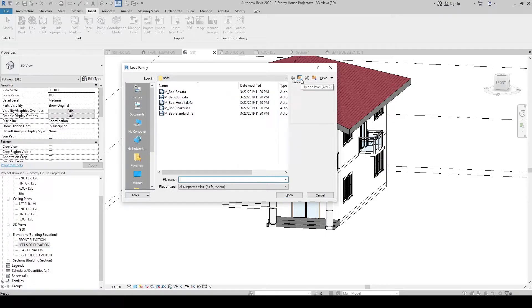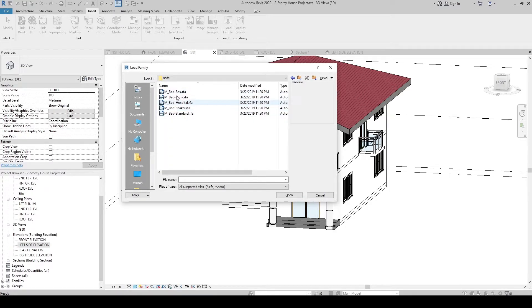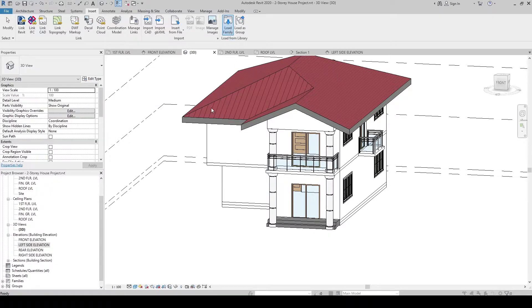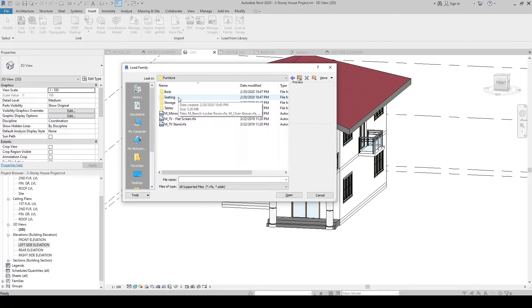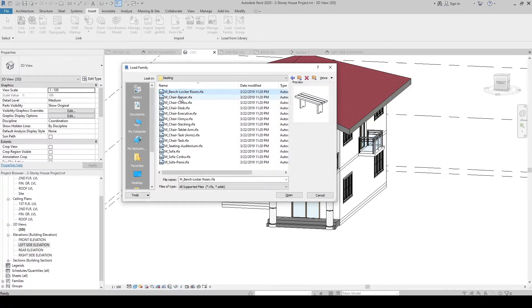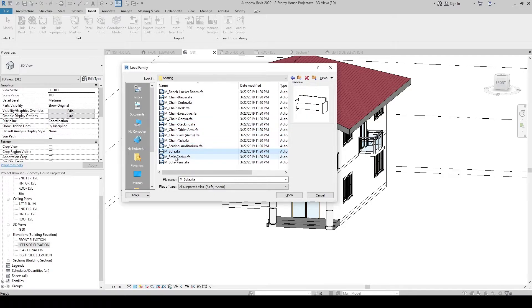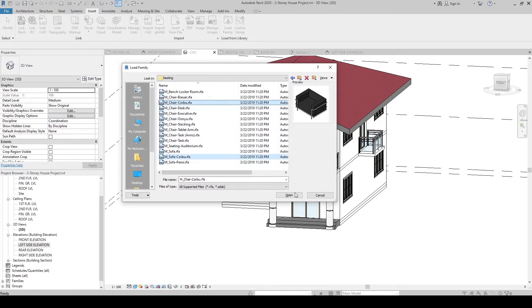When you click Load Family, navigate inside the folder, select the families you want, and click Open. Select what is inside that folder and open it, then click Load Family again to find other families. Now let's go to the Seating folder and load the Sofa Corvo and Chair Corvo — select both and click Open.